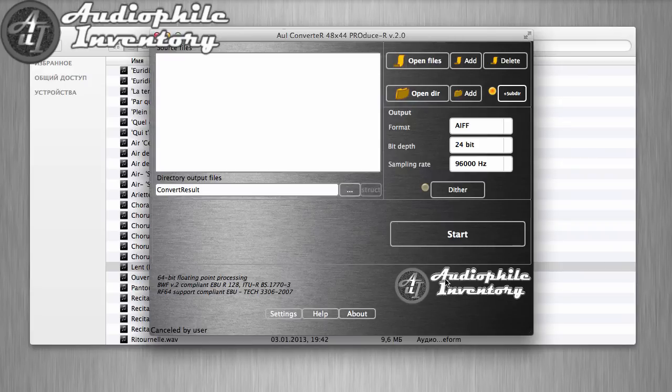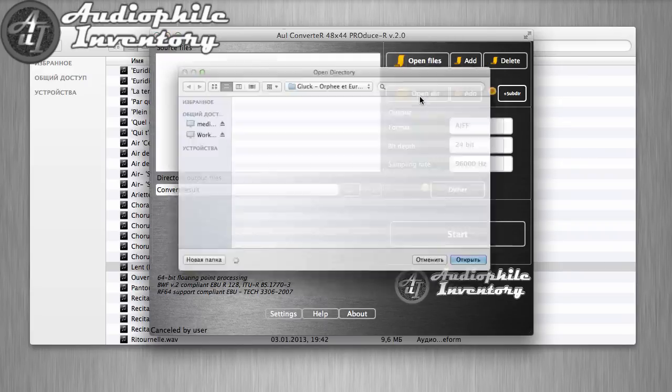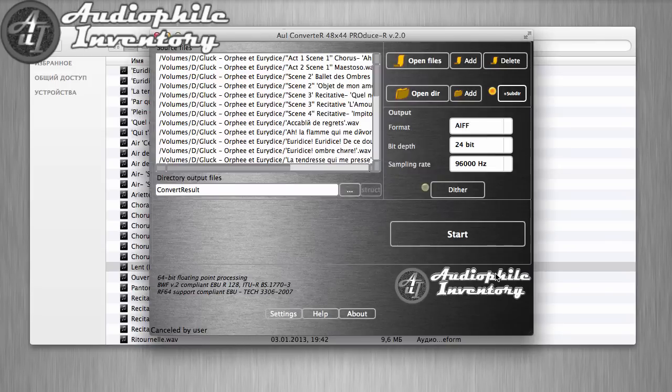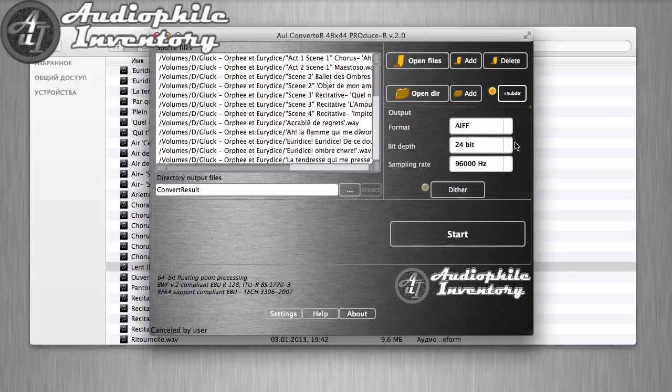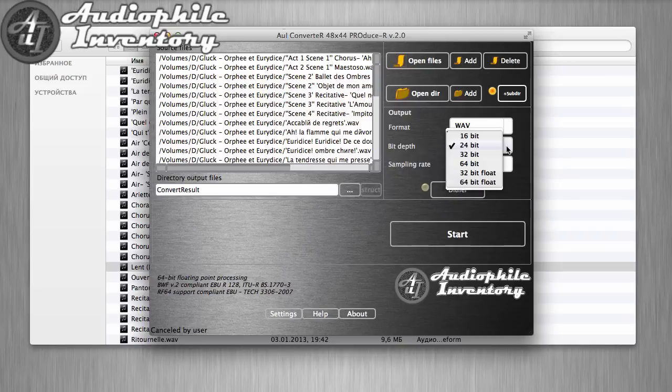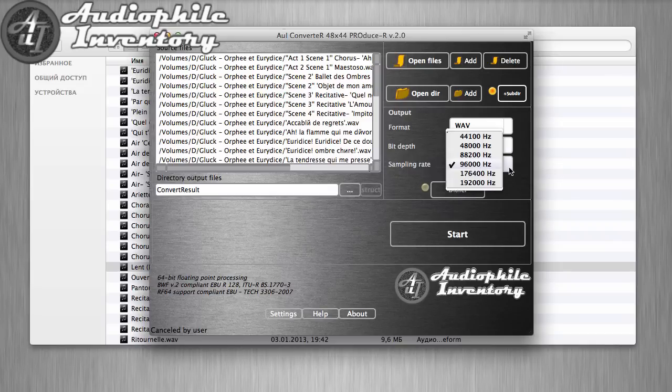Open the directory with downloaded files. For converted files, select format, bit depth, and sampling rate.